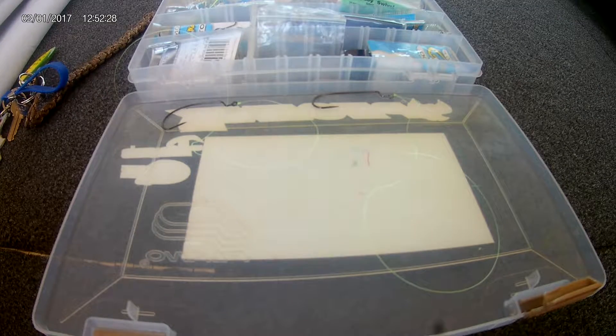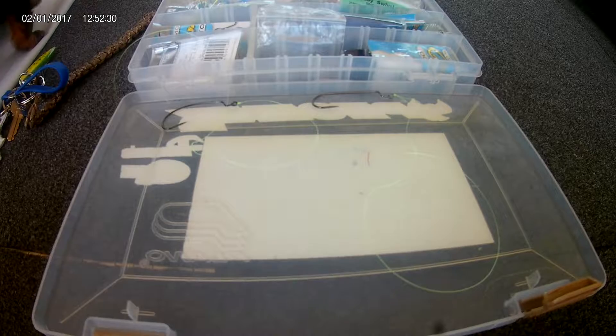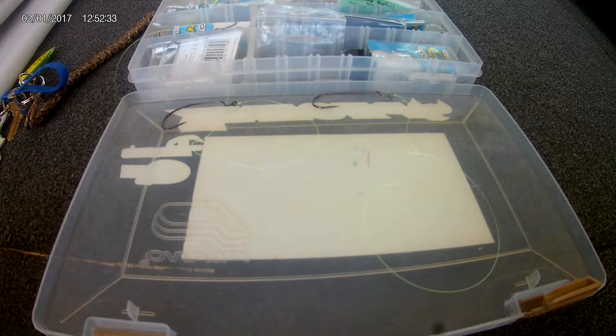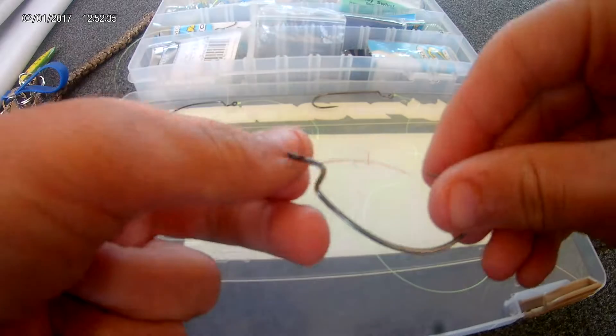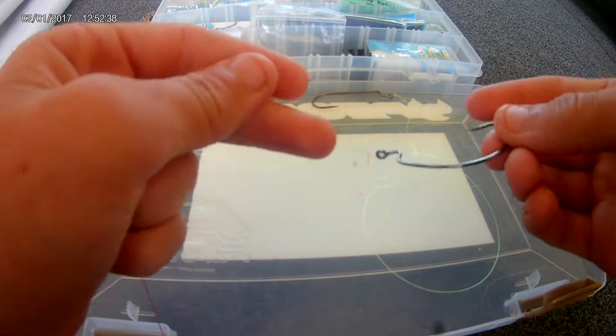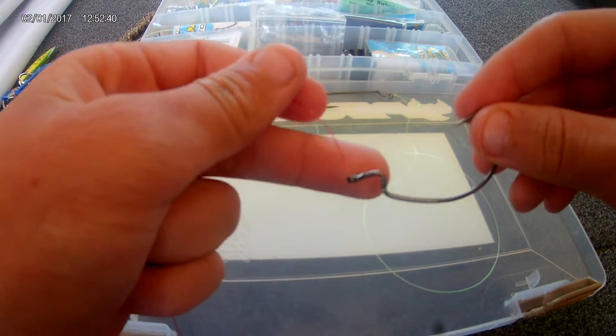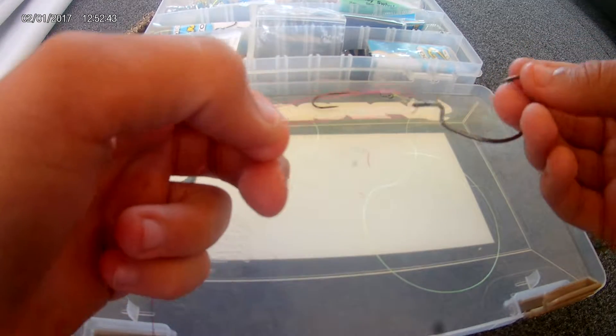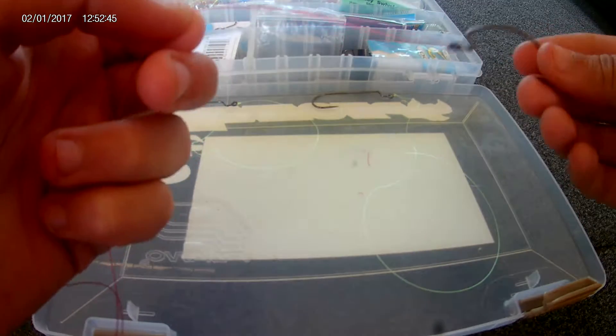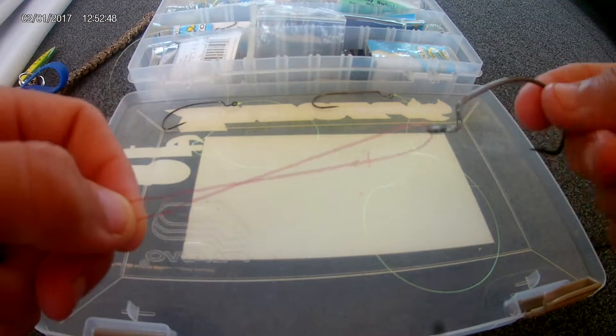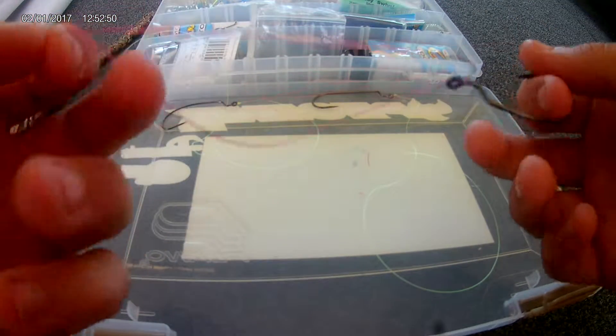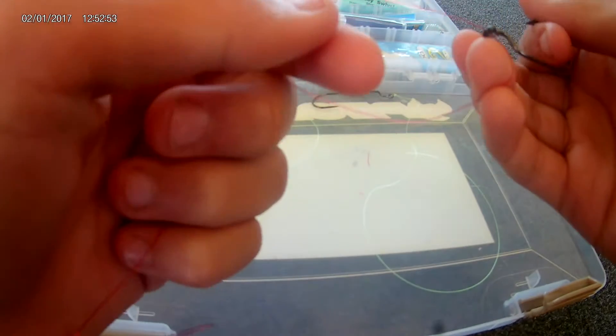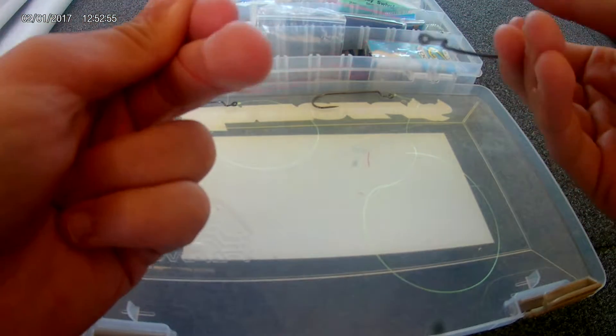So guys, right now I'm going to show you the two knots I use the most. Like I said in the other video, if you know any other ways of how they put beads on the Carolina rig, or if you know any other knots or even use these same knots a lot, please say so down in the comment section.